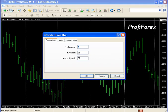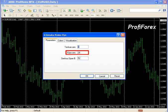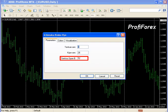Subsequently, a window appears in which we can change three indicator properties. Tenkan Sen shows an average price for the first period, defined as the sum of the maximum and minimum of that period divided by two. Kijun Sen indicates an average price for the second period. Senko Span B shows an average price for the third period, moved forward by the length of the second time period.